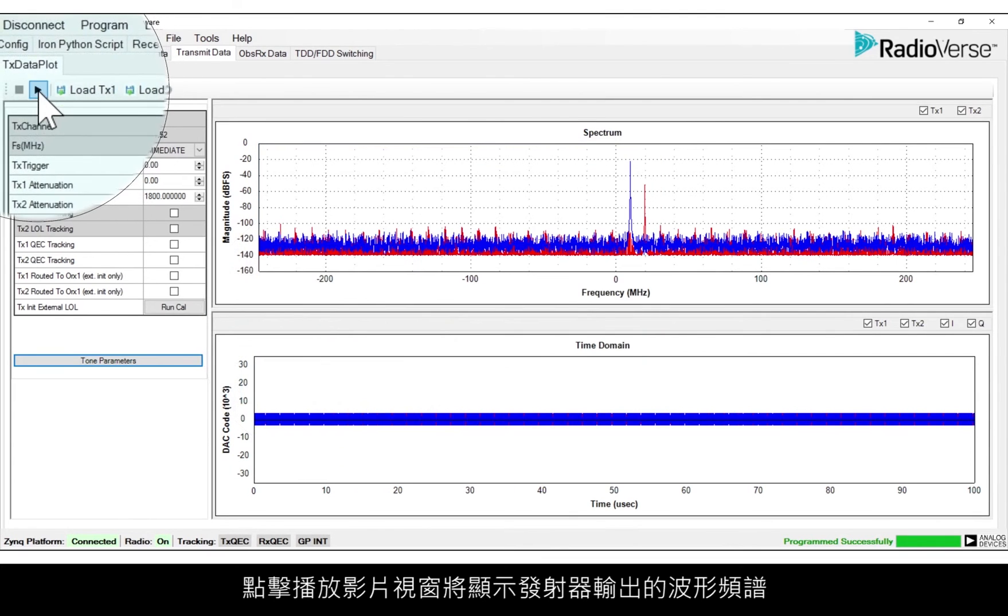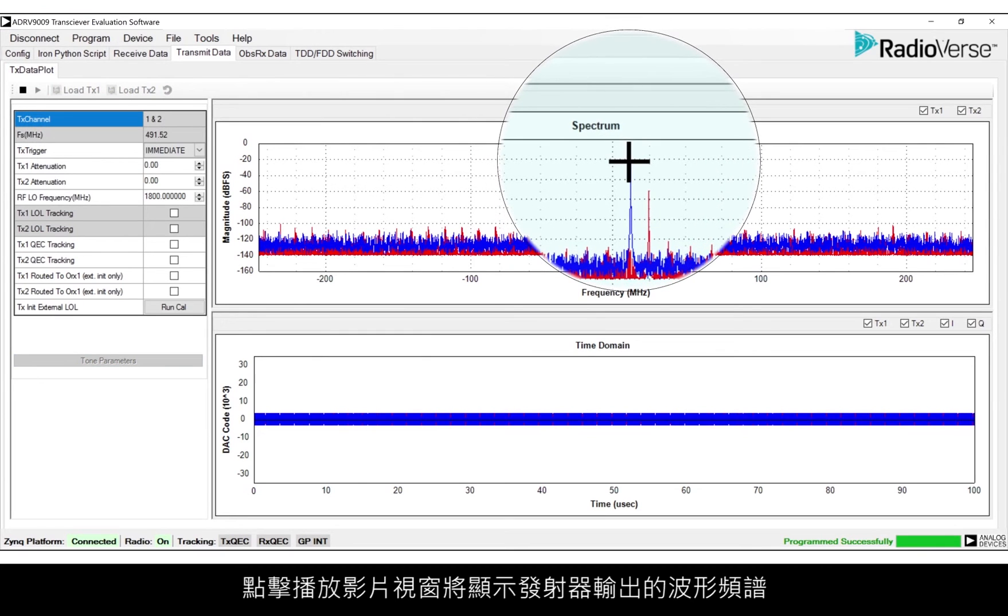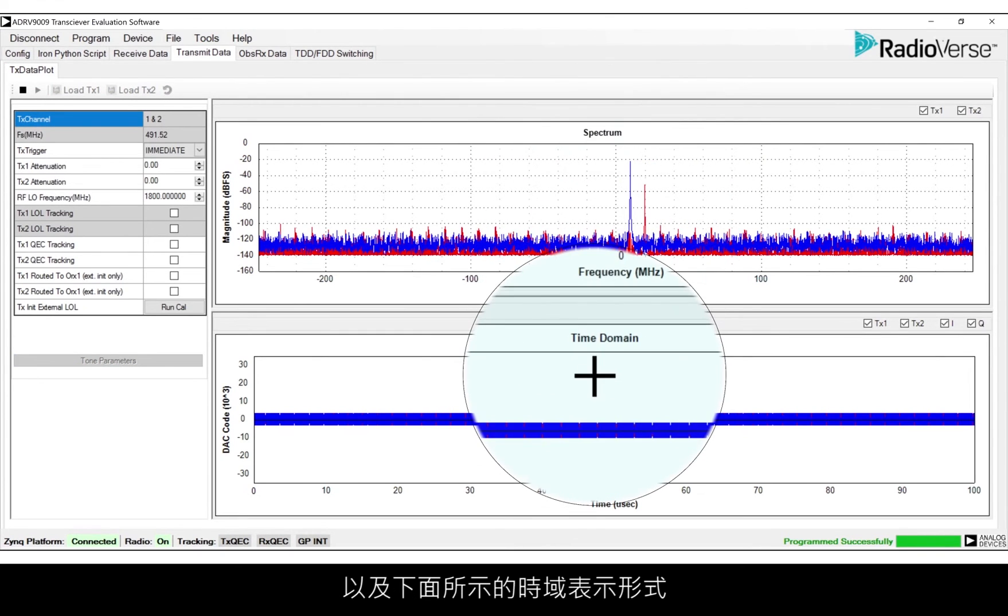Click Play. In the Spectrum window, you'll see the spectrum of the waveforms that should be coming out of the transmitter, as well as the time domain representation below.